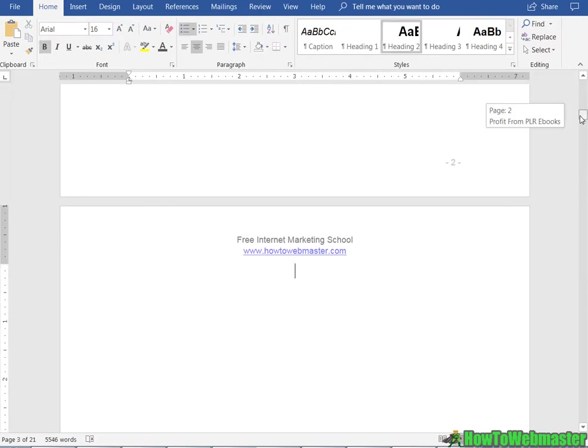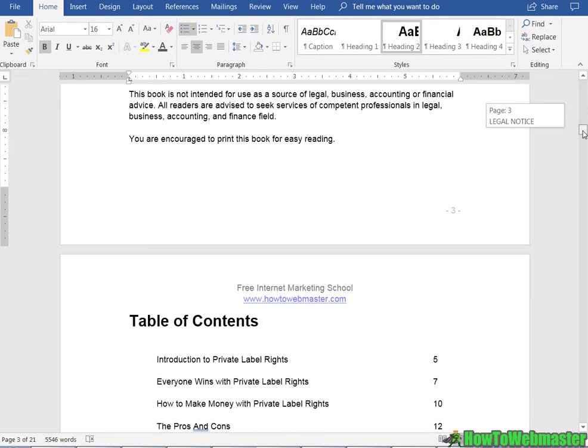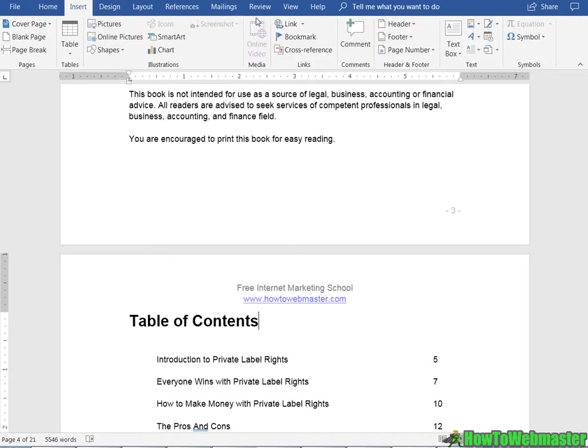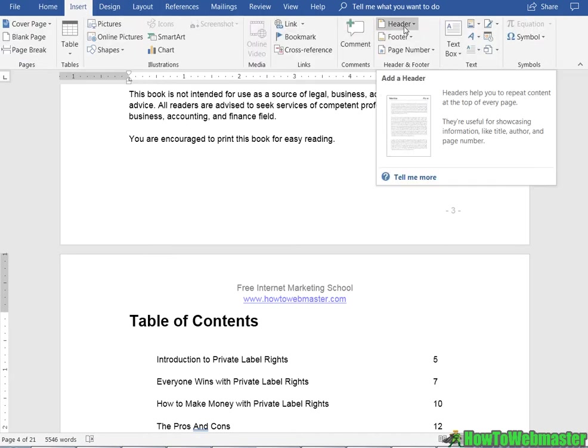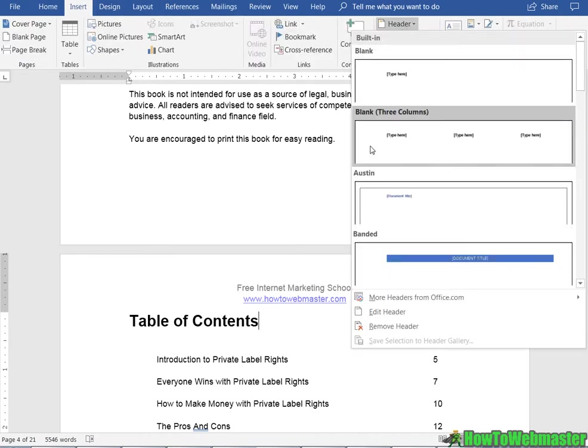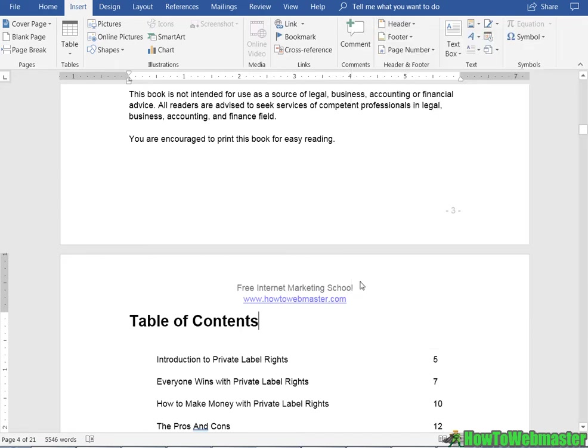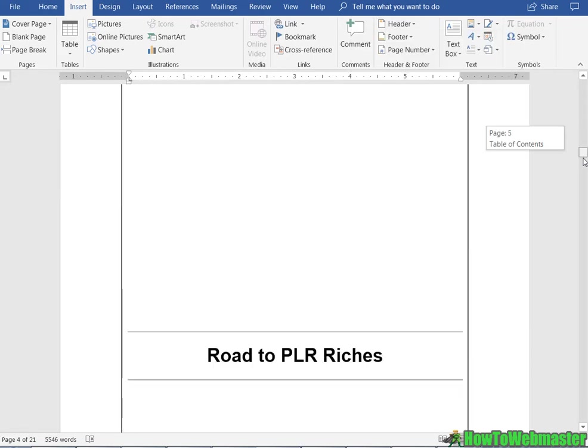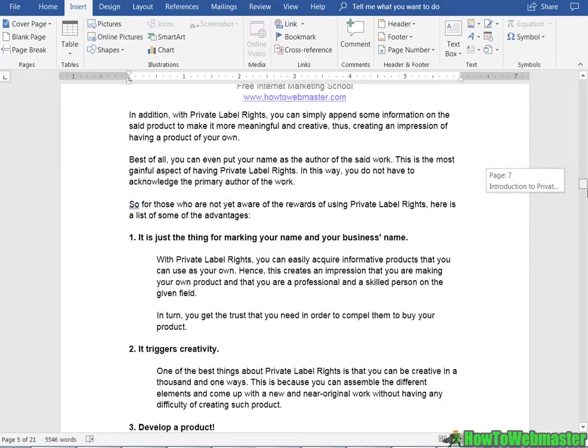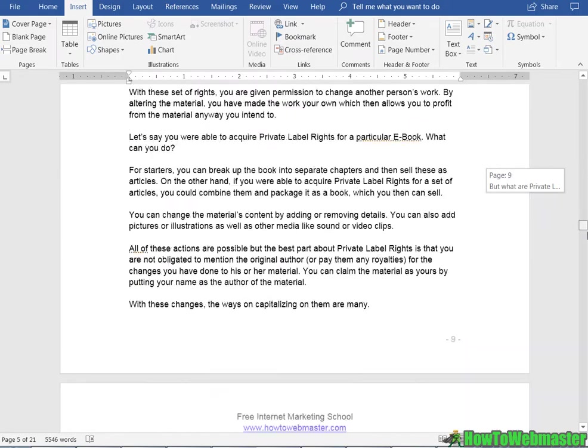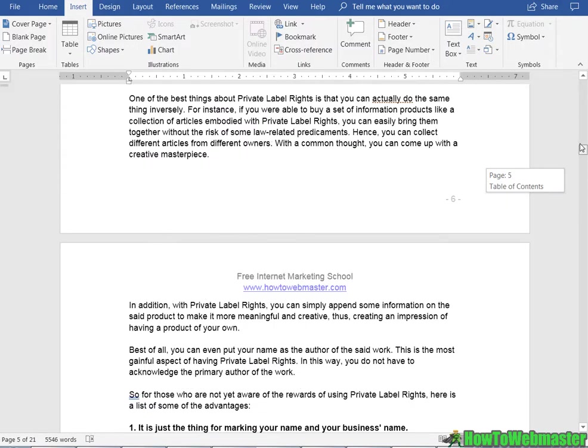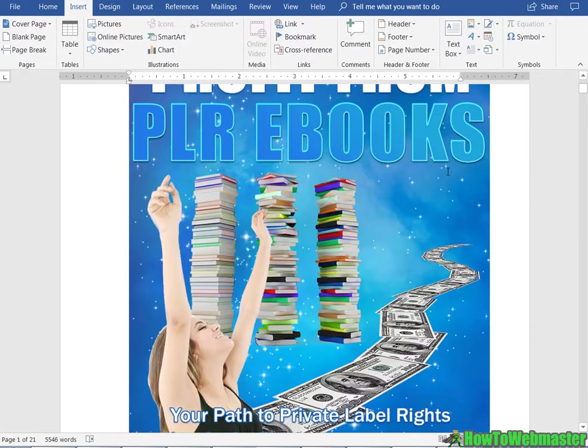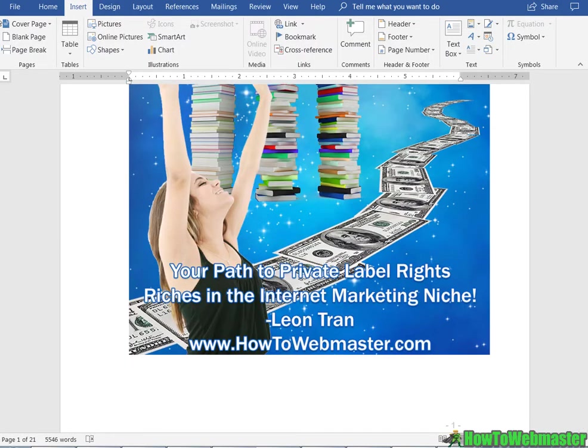And you can also add in a header just like this so that every page has whatever you want on it, your website. So you can go to Insert and Header right here and then choose the kind of header you want and then type whatever you want up here. That'll show on every regular page right here just like that to further brand your ebook.